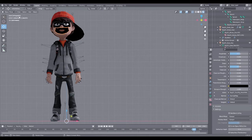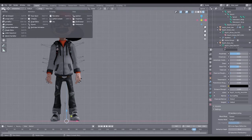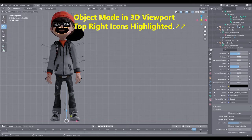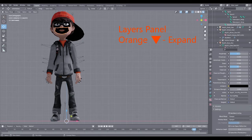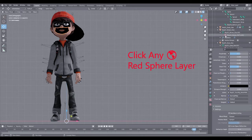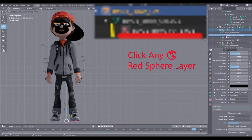I'm in Object Mode in the 3D viewport. Go over to the layers panel — you'll see all these orange triangles. Go to the items with the red spheres and just keep expanding them until you get to the red spheres of the things that are black — so the eyebrows, the eyes, and the mouth.